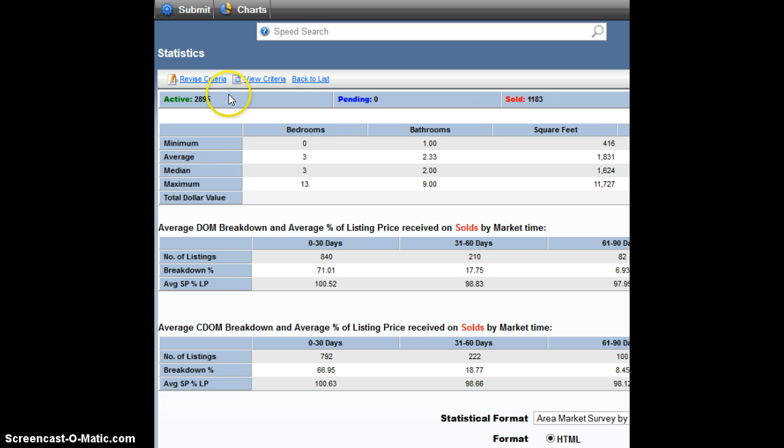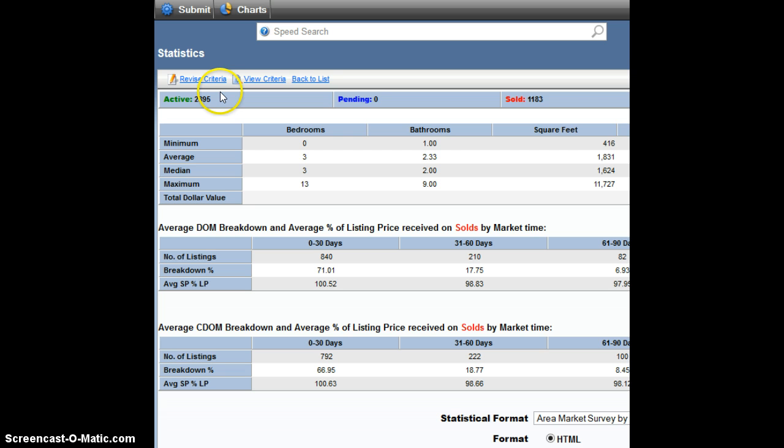What does that tell me? That tells me that it's going to take 2.44 months for all these listings to be absorbed in the market. And so that's an important metric, and I hope this was helpful. Let me know if you have any questions. Take care.